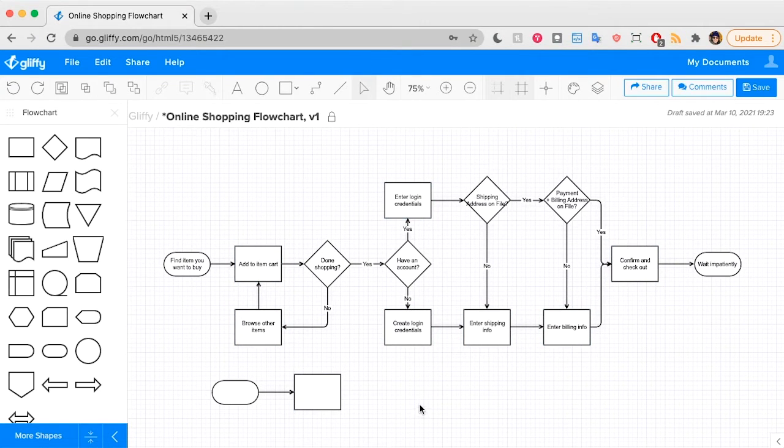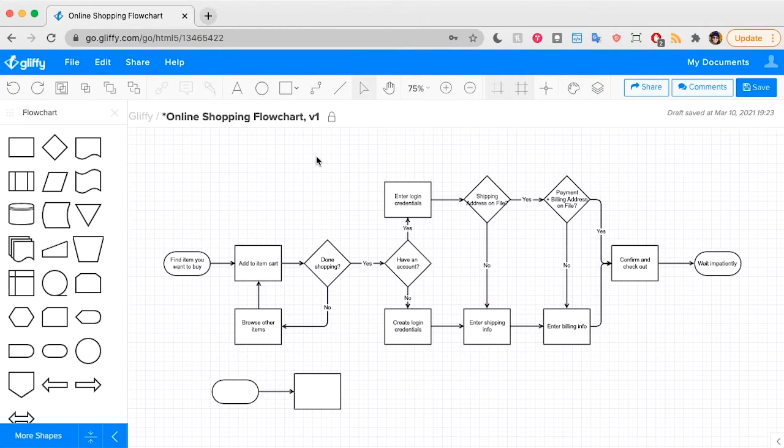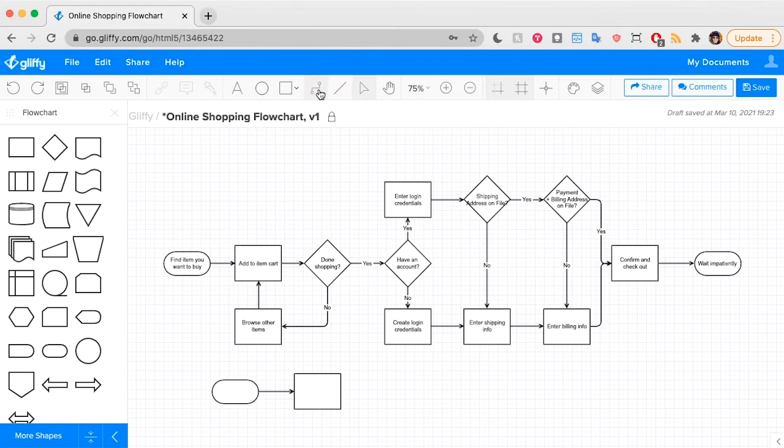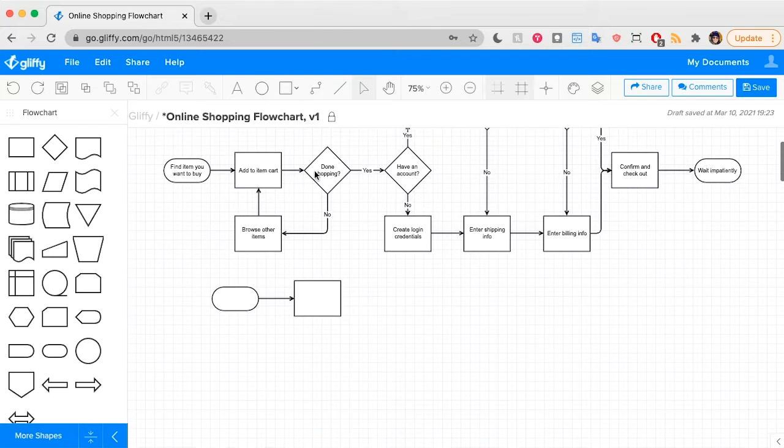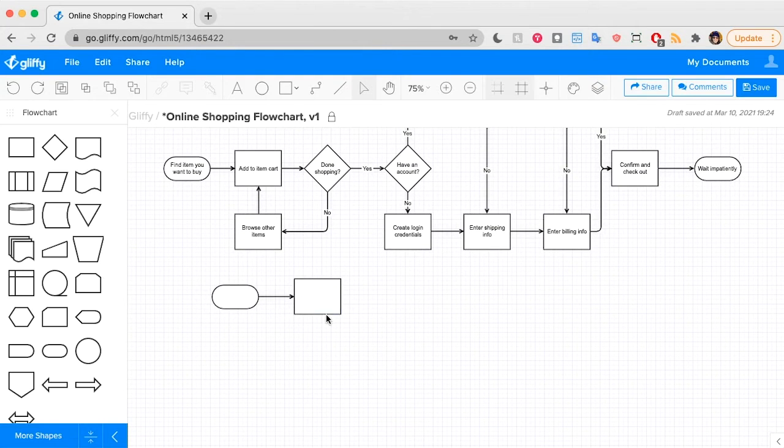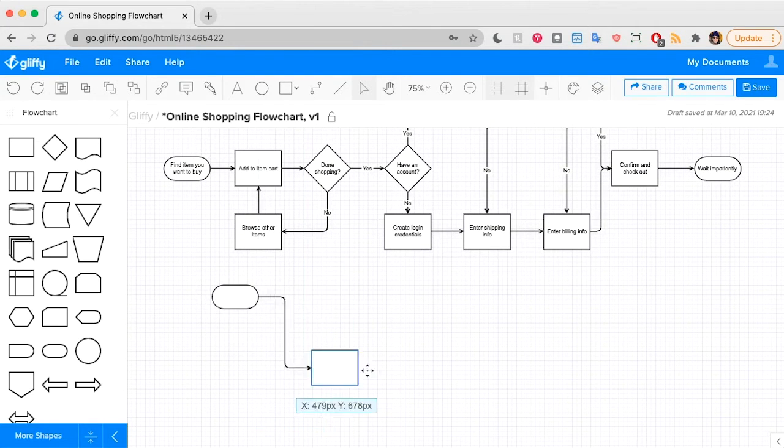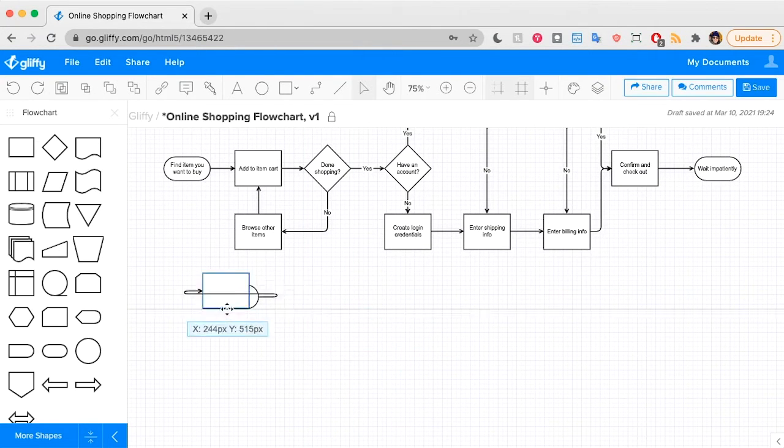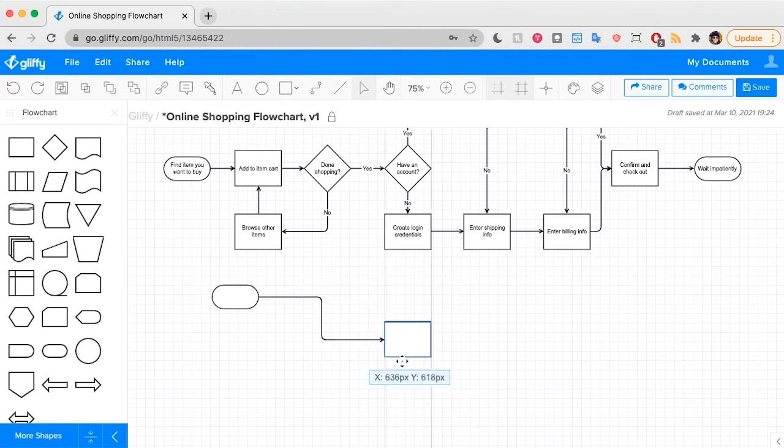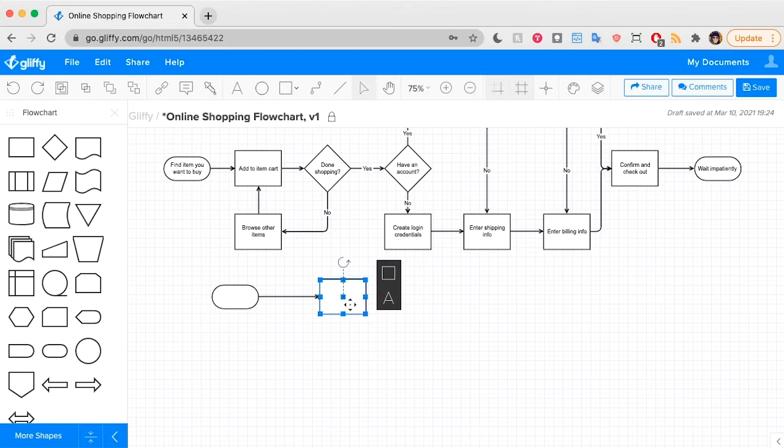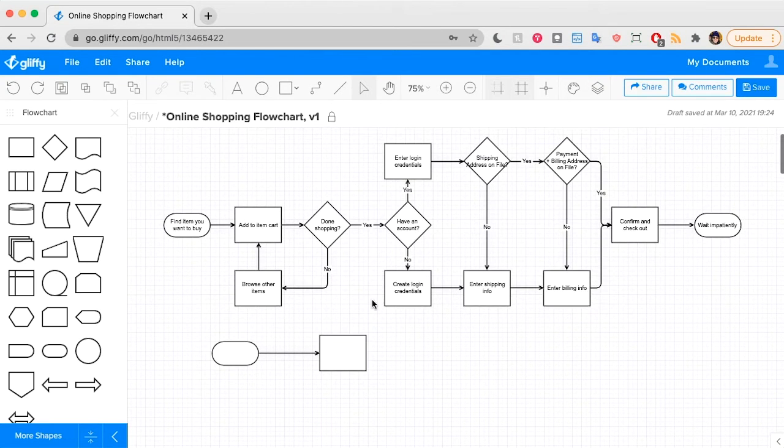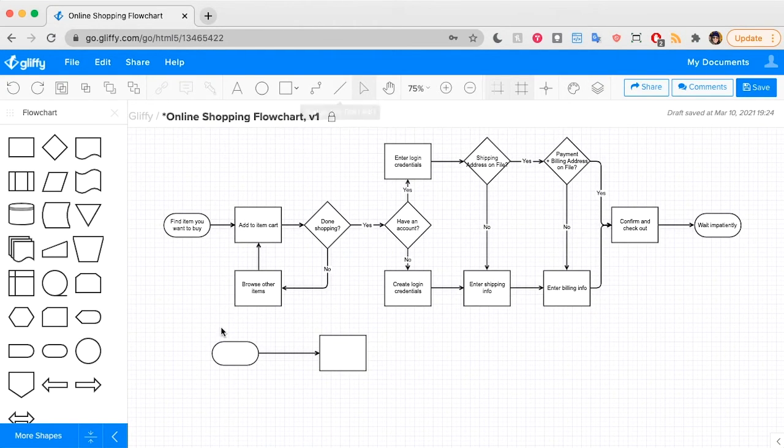You might have noticed that in the toolbar there are two types of line drawing tools. When you use this connector tool, it creates a line that will bend and move as you drag and drop your shapes around. If you use the straight line tool, it locks it to a straight line.